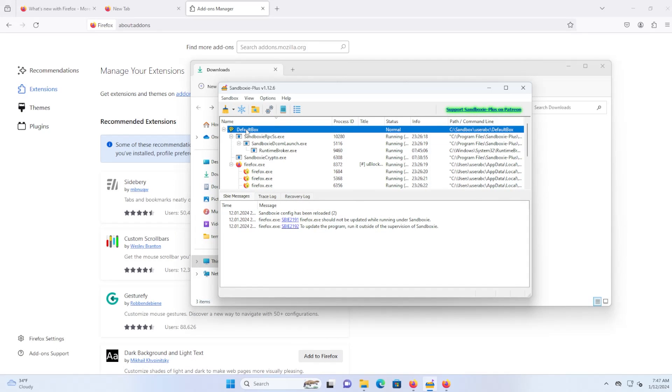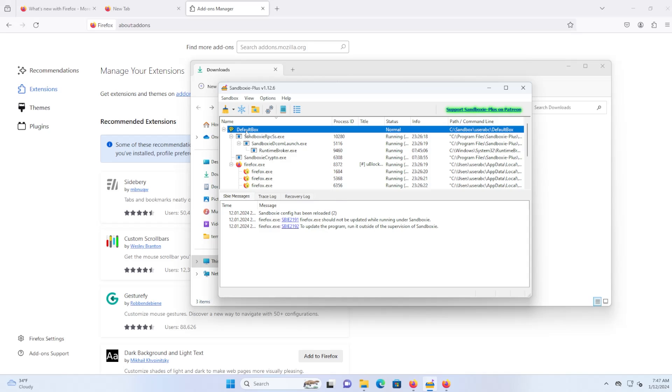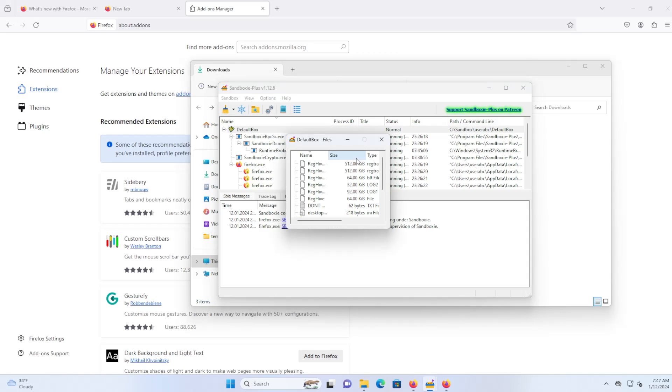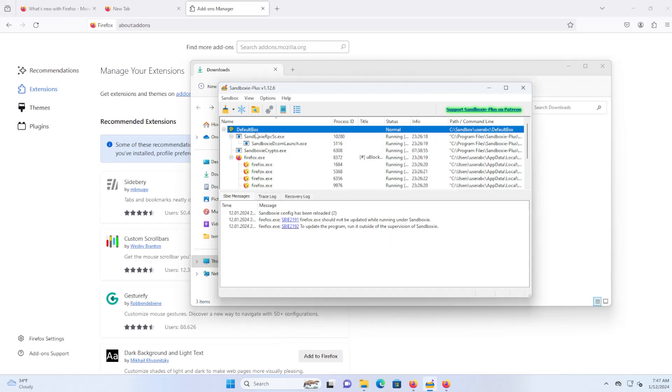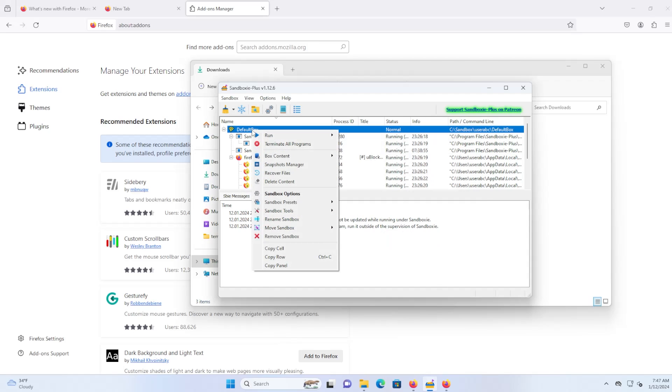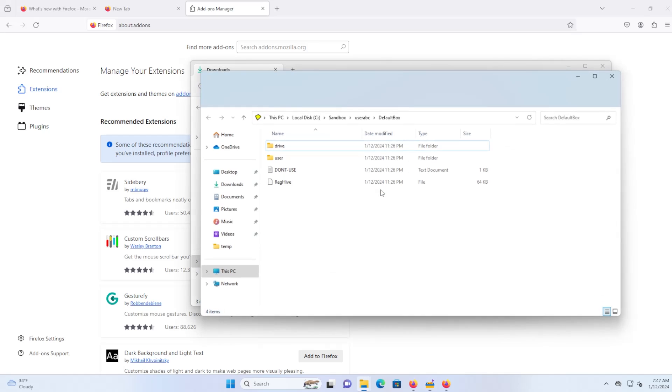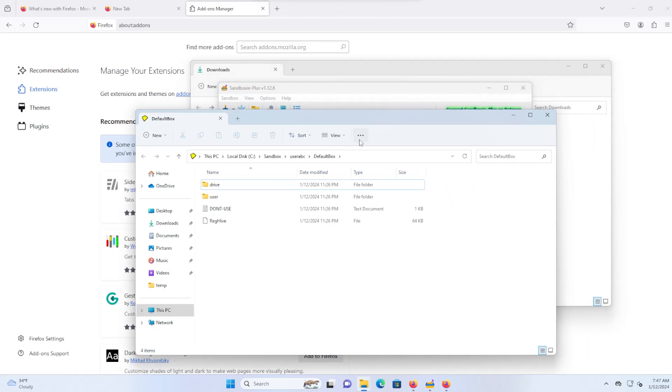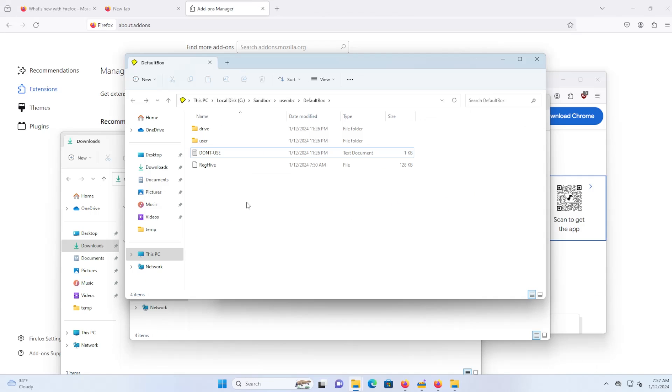Now if you want to see where it stores all of its files, you can select your sandbox and go to box content, you can browse files, and it'll show all the files here. And if you want to see where it's storing it on your host computer, you can go to box content and explore content, and it'll show the box directory. And of course, there's a file here that says don't use, as this directory structure here is used by the sandbox.